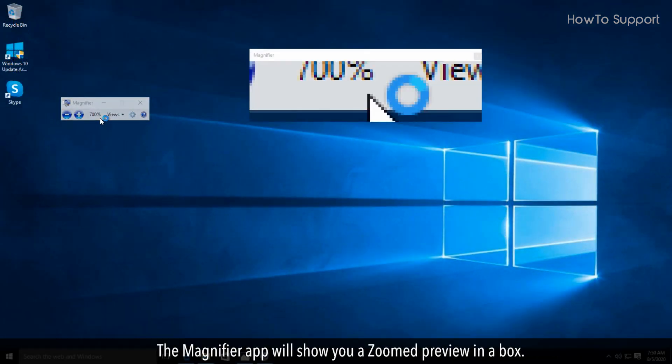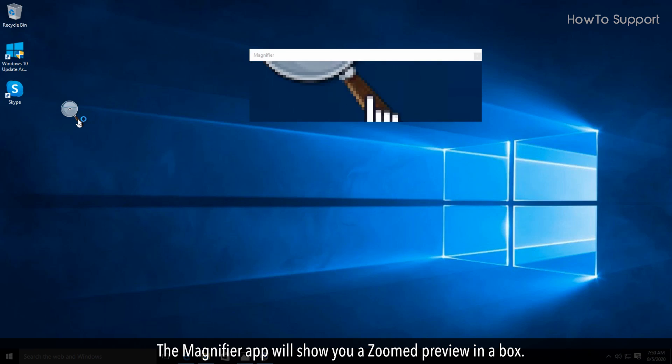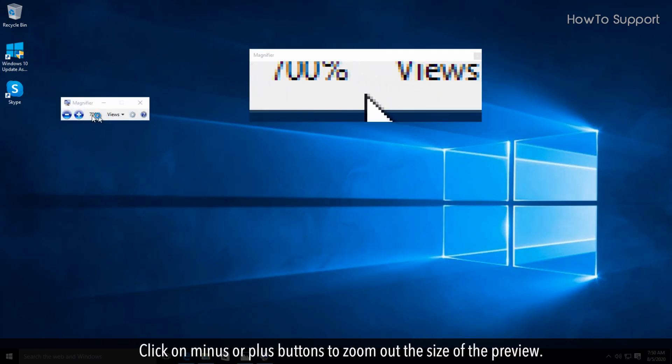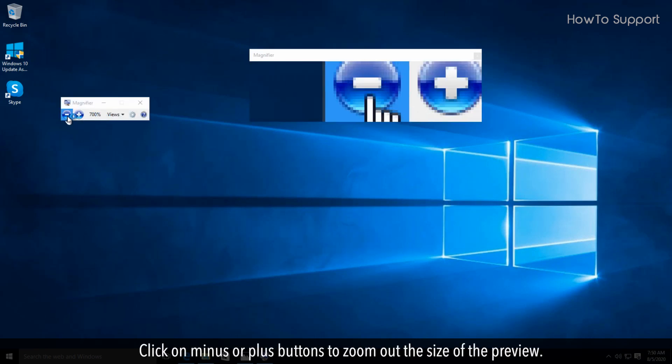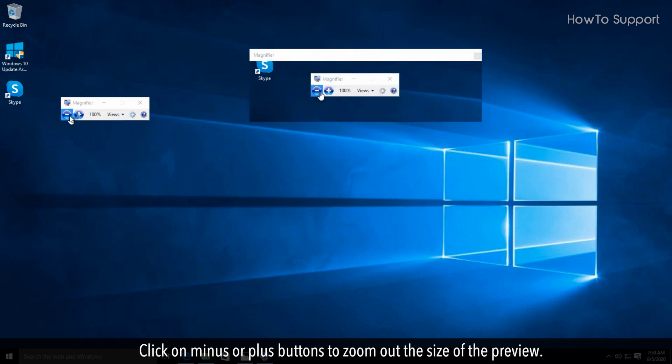The magnifier app will show you a zoom preview in a box. Click on minus or plus buttons to zoom out or in the size of the preview.